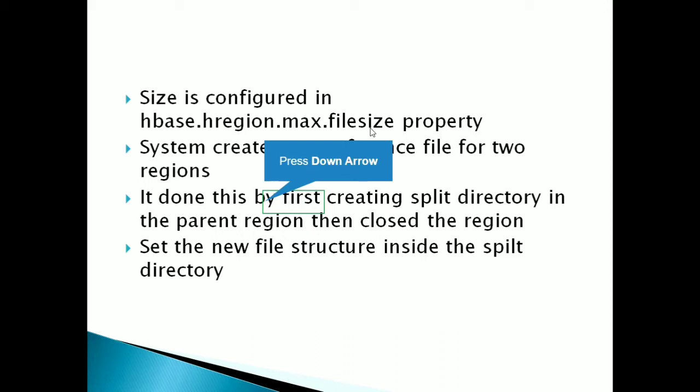So first of all, system creates two directories and in each directory, it creates single file structure and then it closes the region. And after that, meta table comes into the picture.